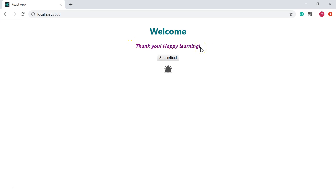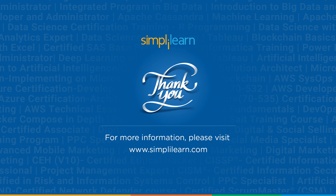With this we've come to the end of the video. I hope the concept of state is clear to you. Watch out for more videos on React.js — until then, keep learning and stay tuned to SimplyLearn.